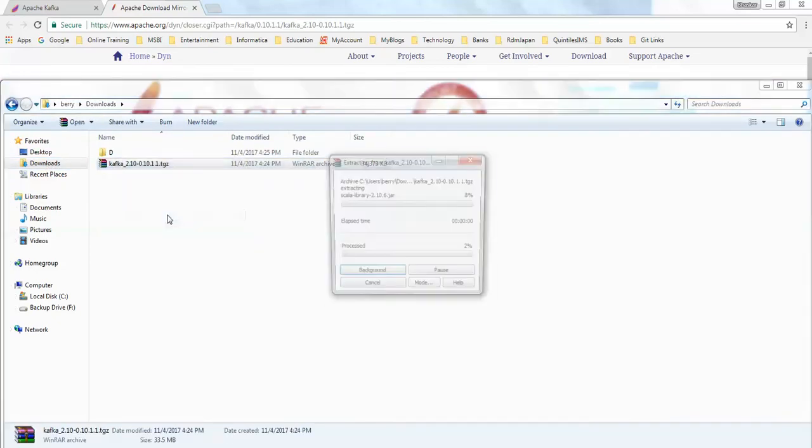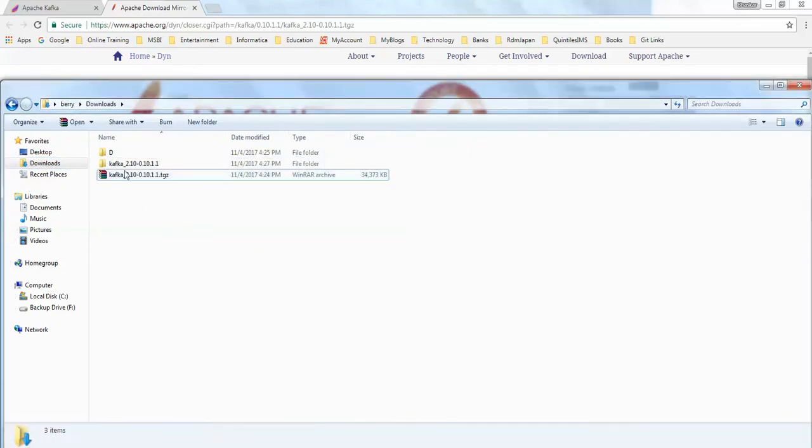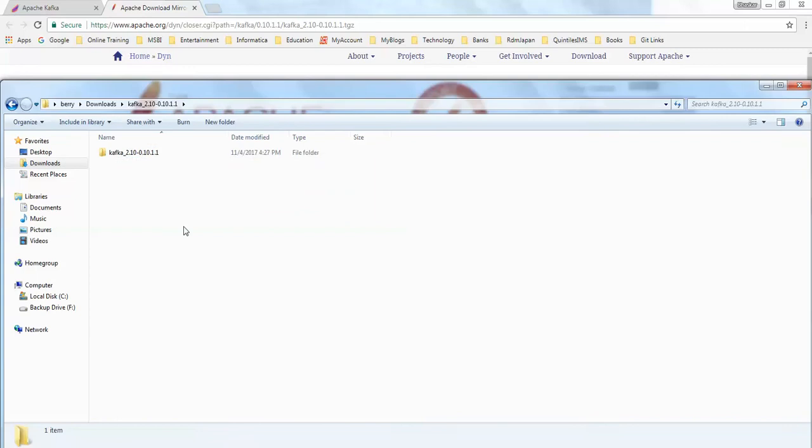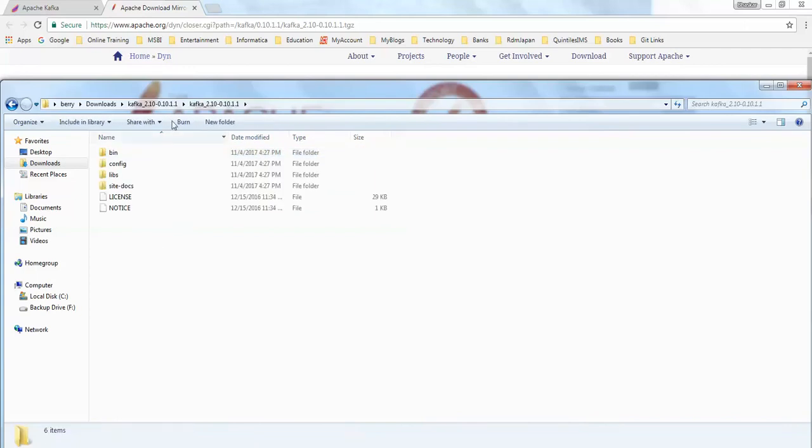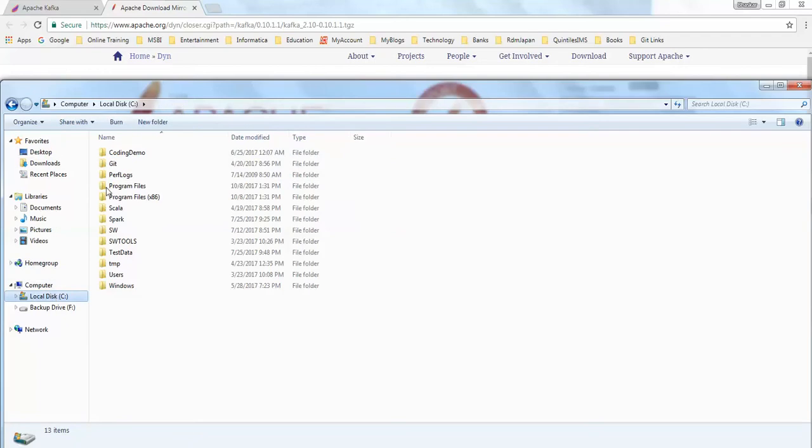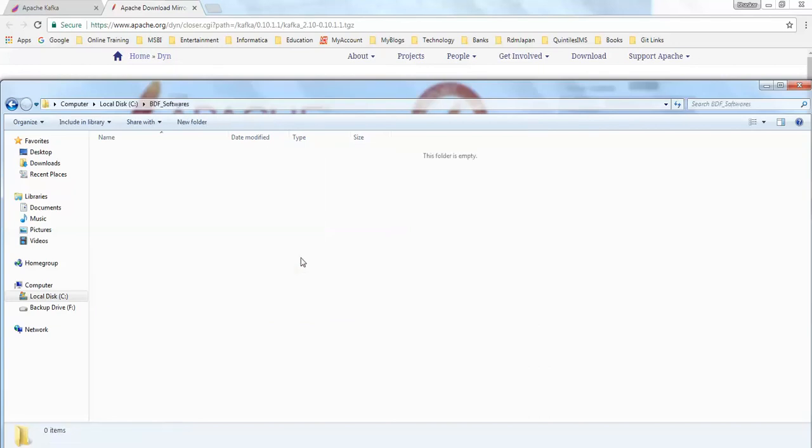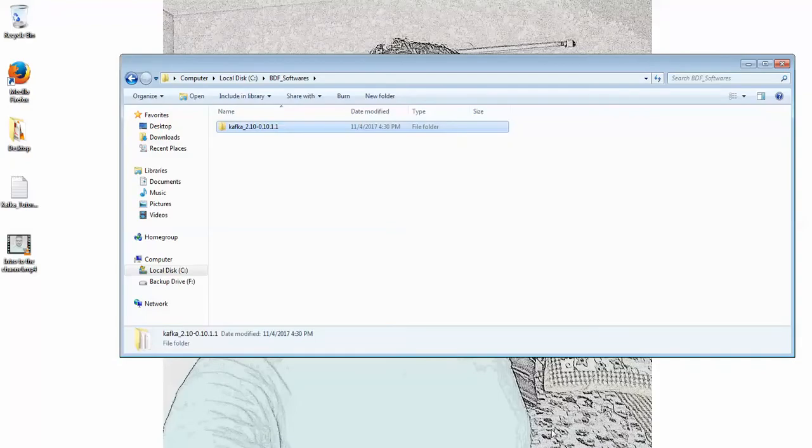So what I'm going to do is extract this Kafka folder which I have downloaded here. I'm going to cut it and paste it in one of the folders. Once I place the Kafka folder in this location,